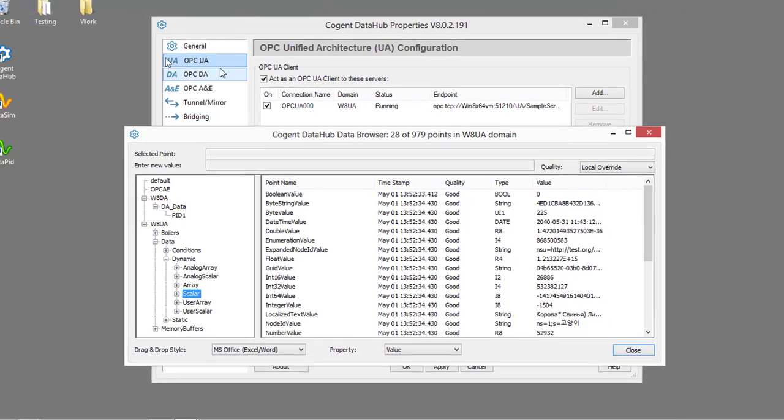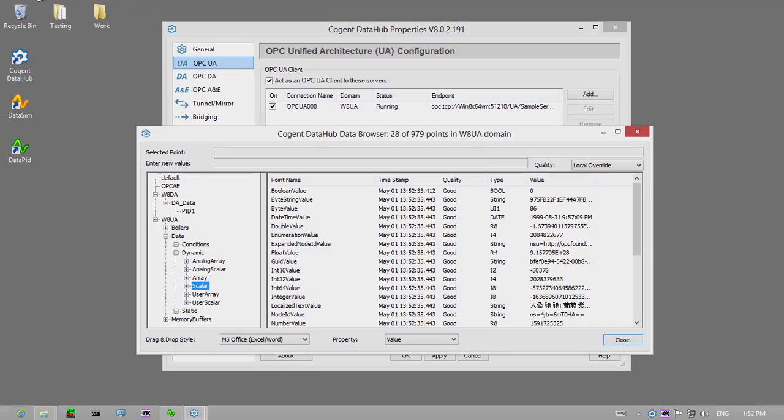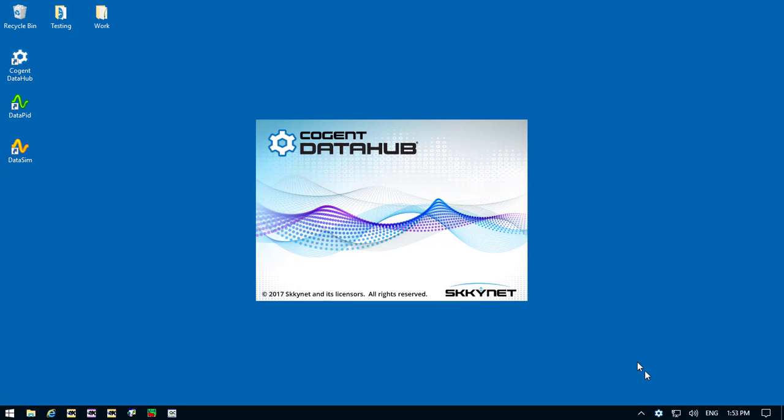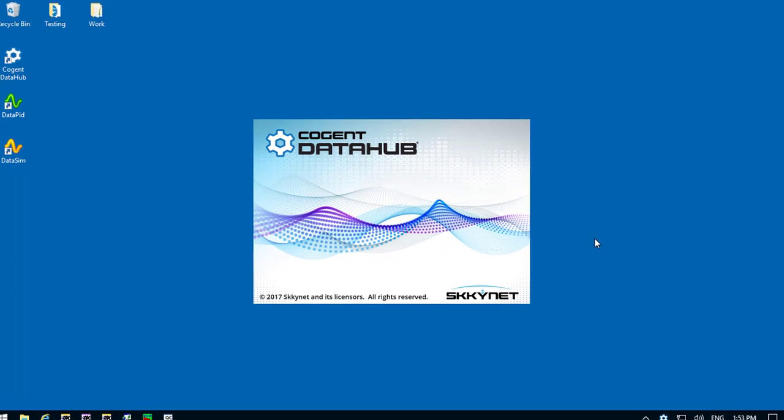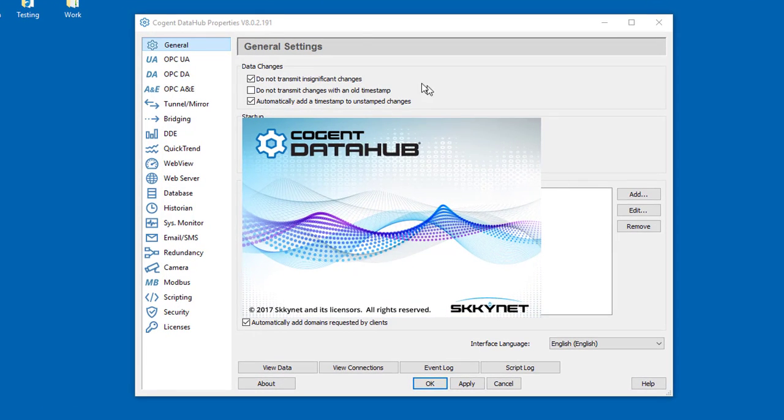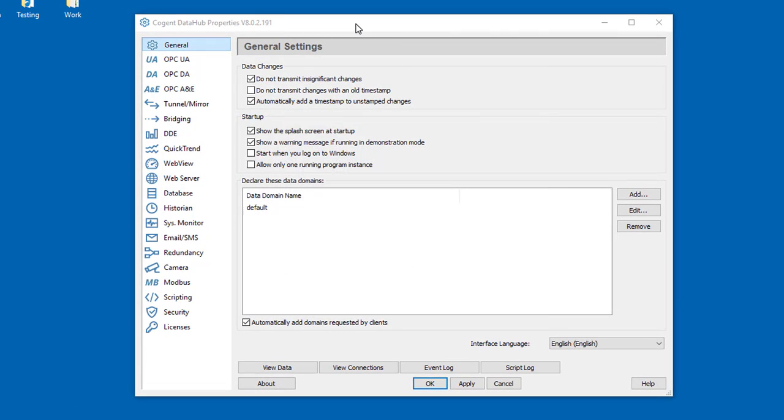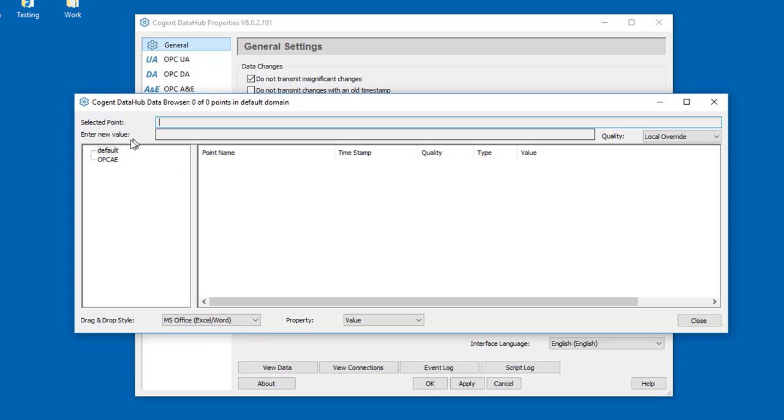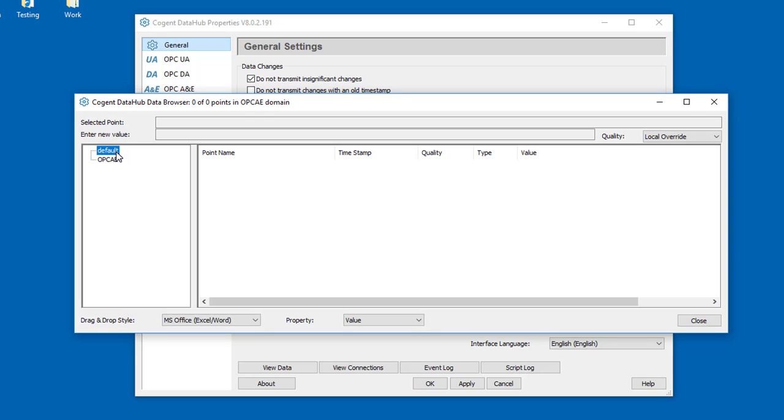Now I'm going to go over to the client side. And here we are on my Windows 10 client machine. I'll go ahead and start up the DataHub and double-click to bring up properties. If we take a look at the data here, you can see we just have two default domains. There's no points here; we've got an empty data set.